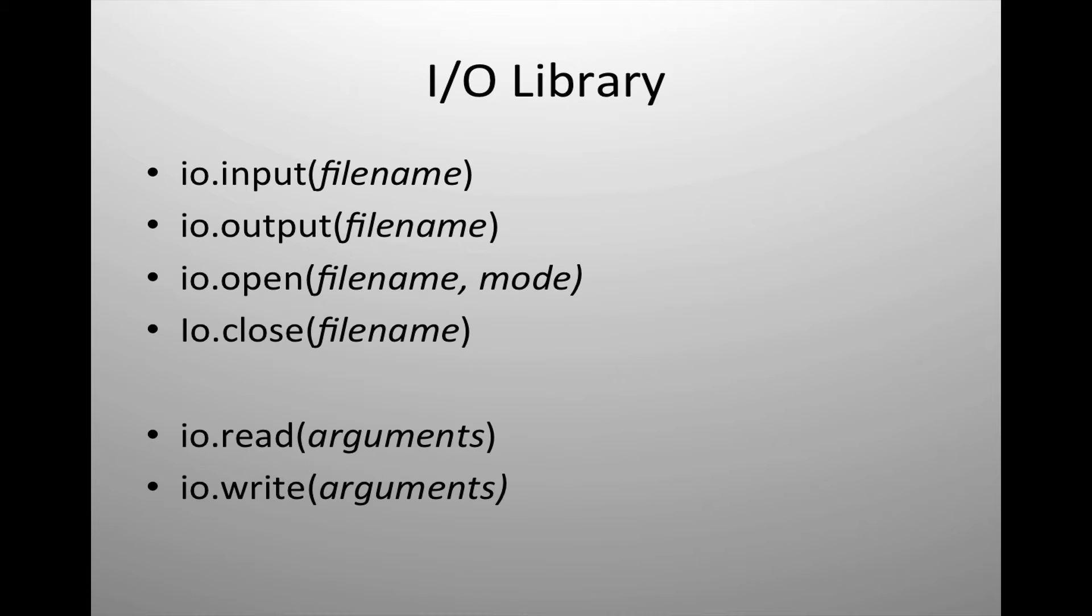The IO library is composed of six essential tools. There are actually more commands available to us in the library than these, but we're going to focus on these six.